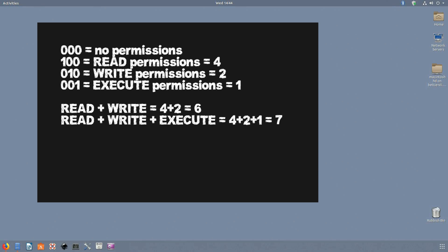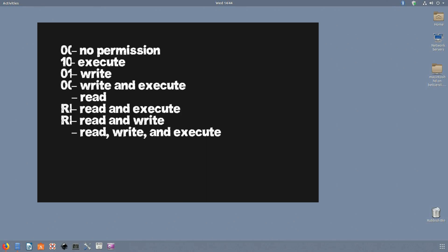Here's the different permutations: no permissions whatsoever, 0; 1, execute; 2, write; 3, write and execute; 4, read; 5, read and execute; 6, read and write; 7, read, write, and execute.